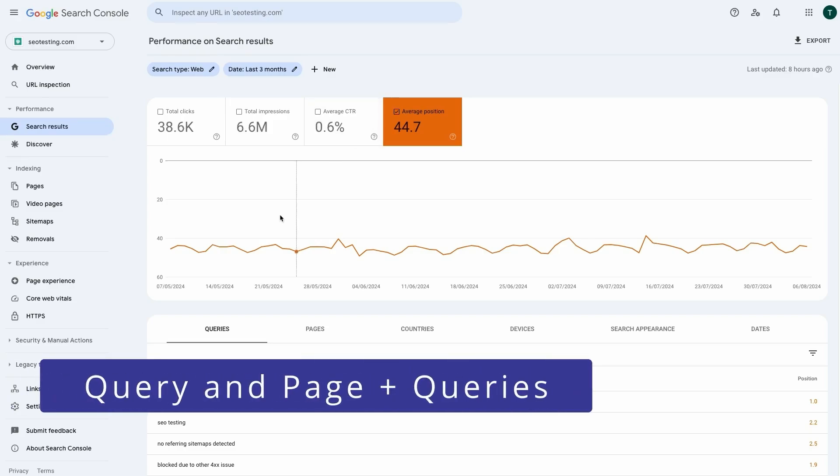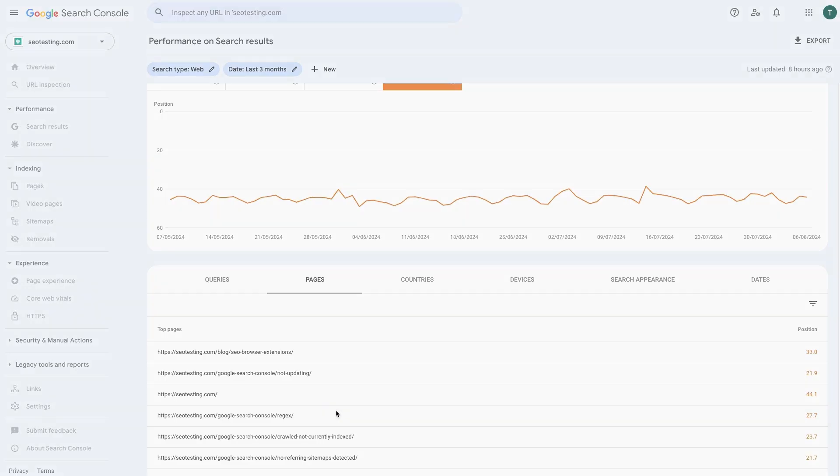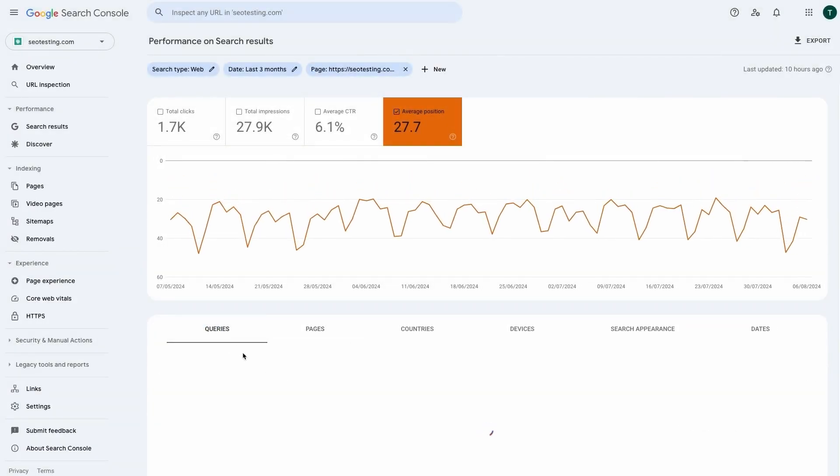Now let's look at all the ways you can use the average position metric on Google Search Console. The average position is a useful metric when viewing an individual query or the list of queries the page is ranking for. This is because you are looking at this value at its most granular level. The only caveat is for a query that gets only a few impressions in the SERP for whatever date range you are looking at.